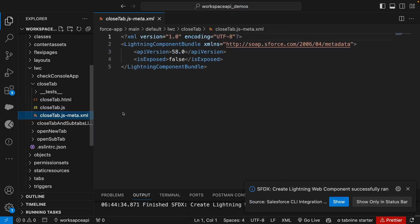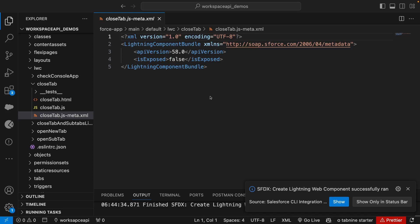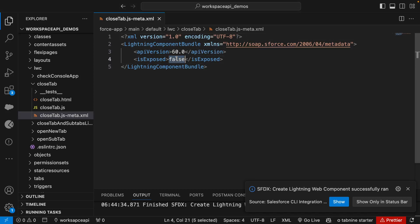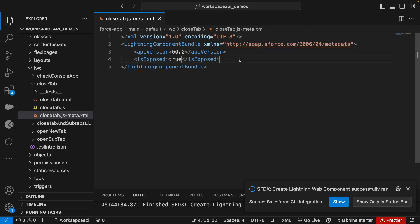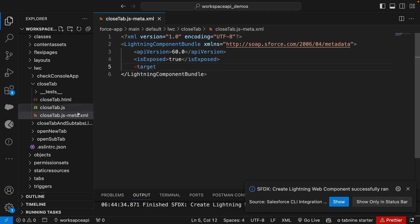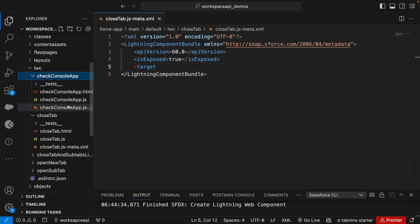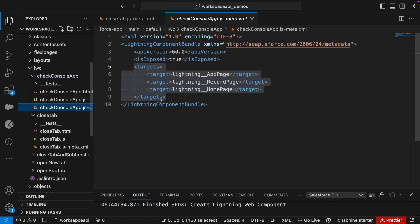Now first thing we'll go to the meta file and we'll change the version to 60, make the exposed to true, and add the targets. Now we can copy it from the previous app.